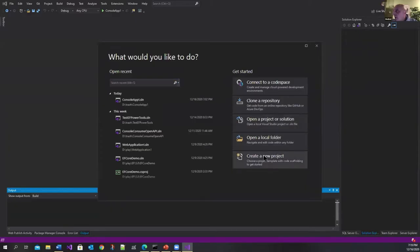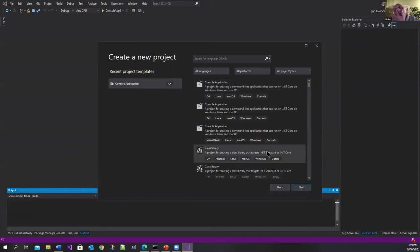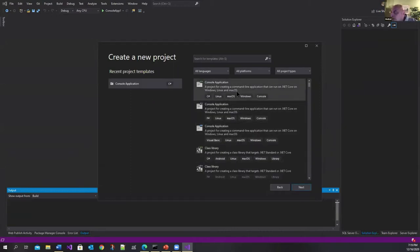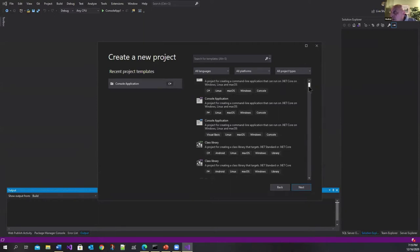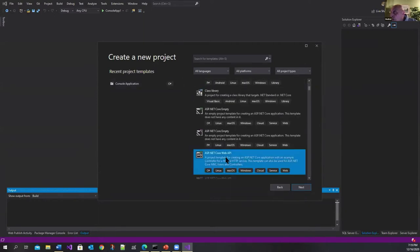I want to create a new project that is ASP.NET because I want to show you this new utility HTTP REPL. So what I'll do is I want an ASP.NET Core Web API.